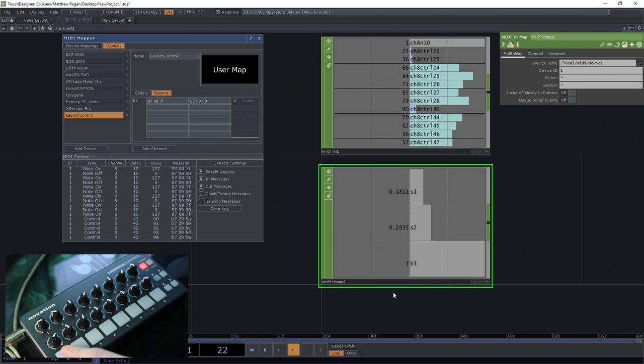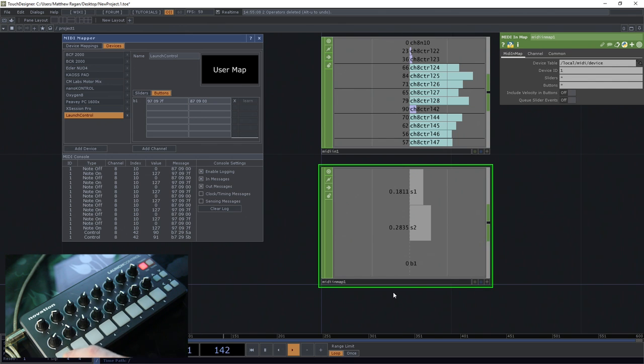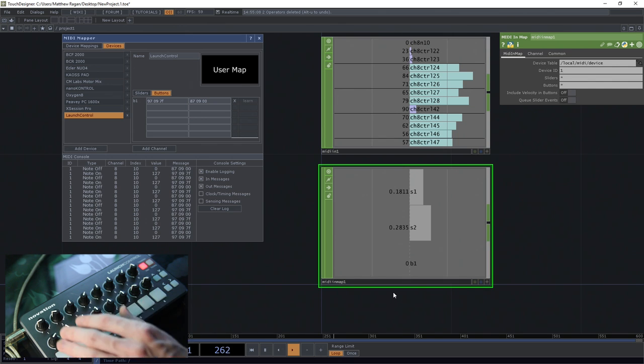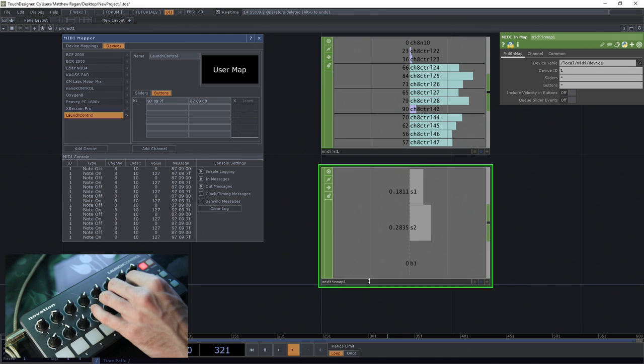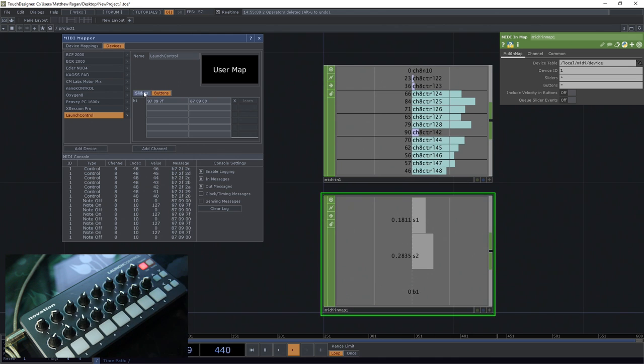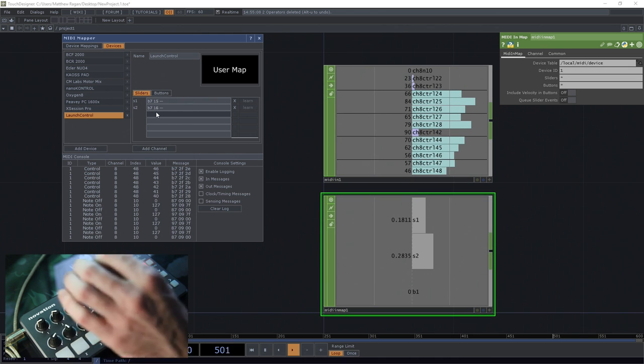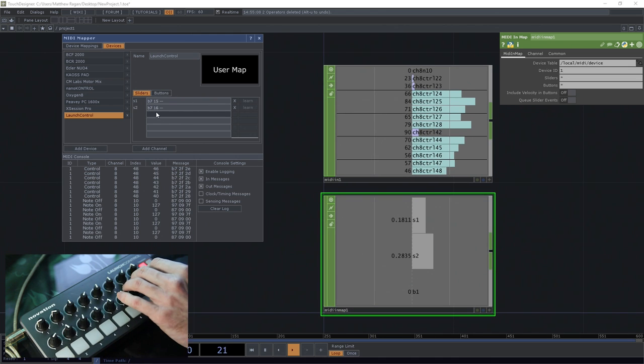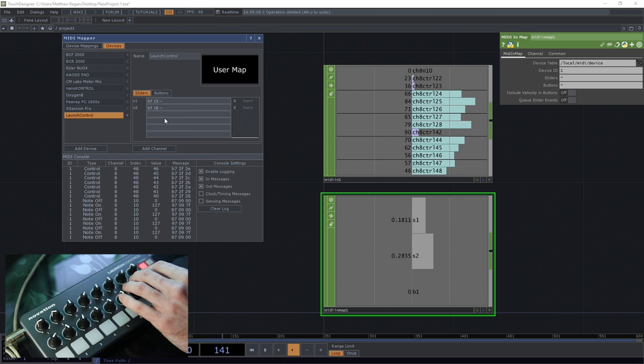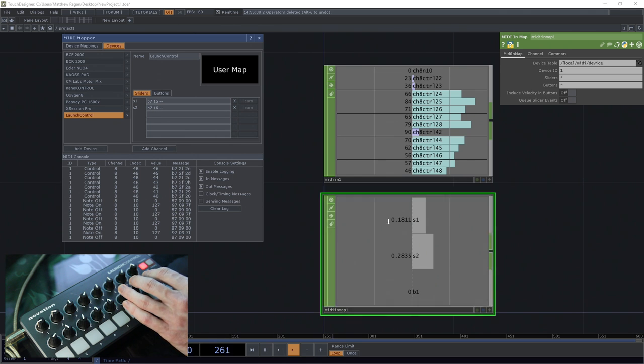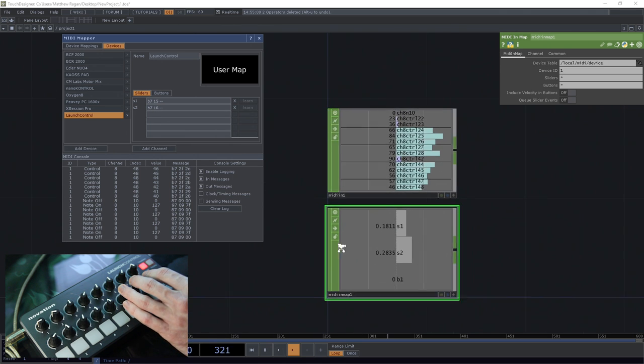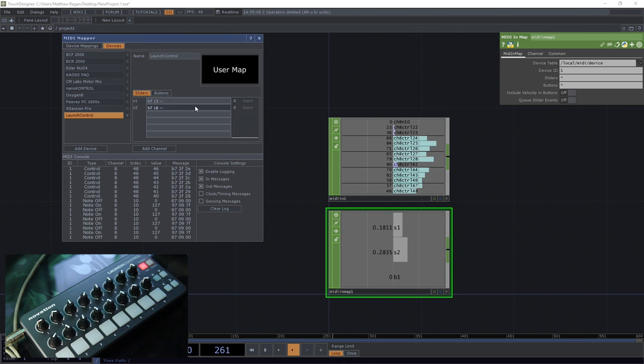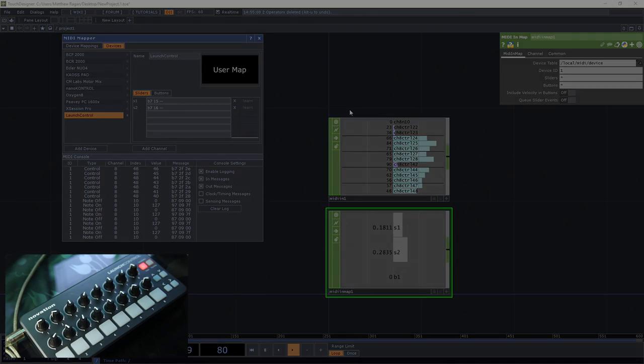So the real task then becomes the slow process of going through and finding how all these sliders are mapped in terms of their naming in a way that makes sense. Before we lose ourselves in this process, which can be a little bit tedious, let's take a moment and just look at what's actually going on here under the hood a little bit.